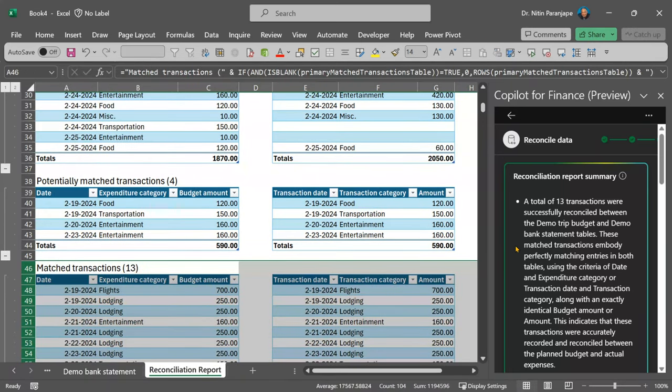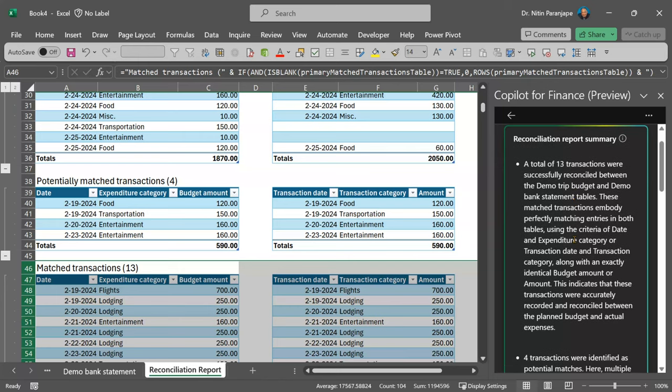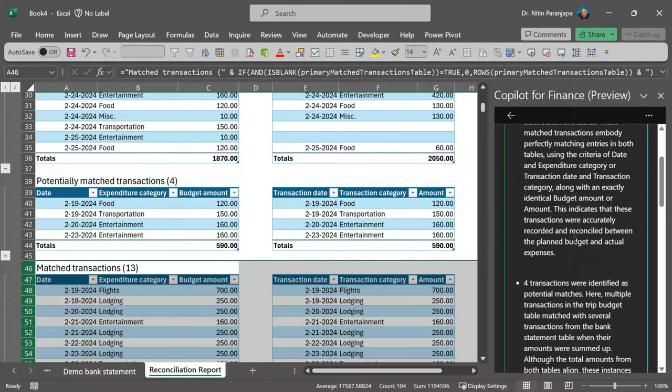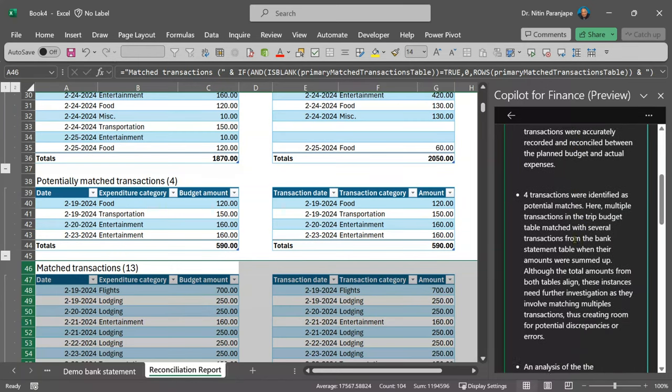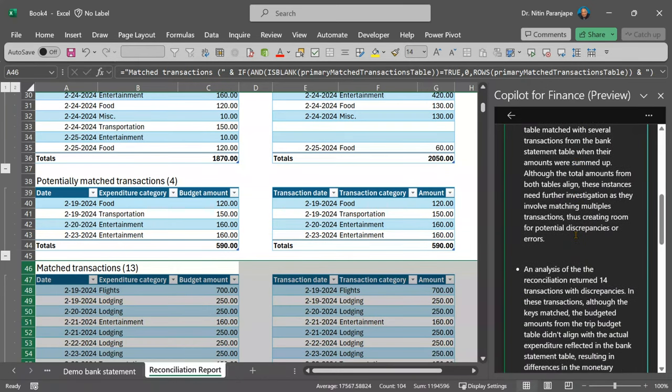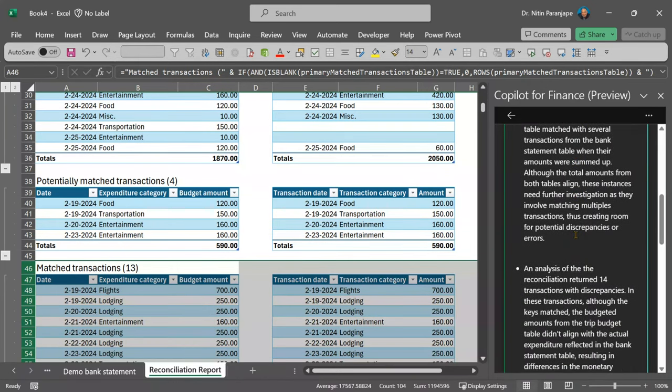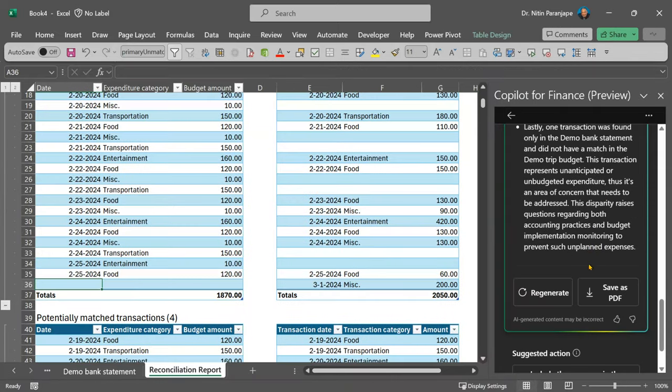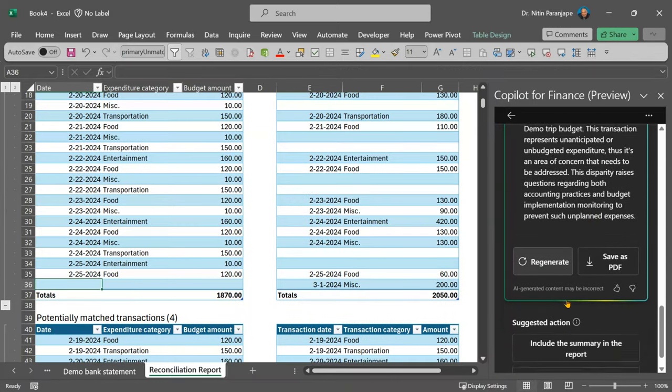On the right side, it is also creating a text-based description of what the reconciliation output is. You can regenerate or you can create a report as PDF.